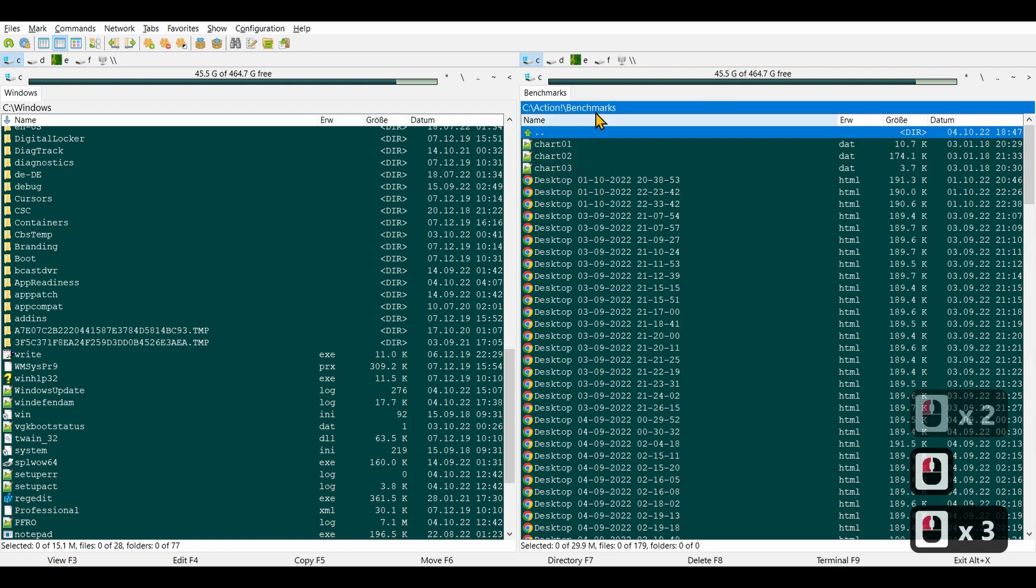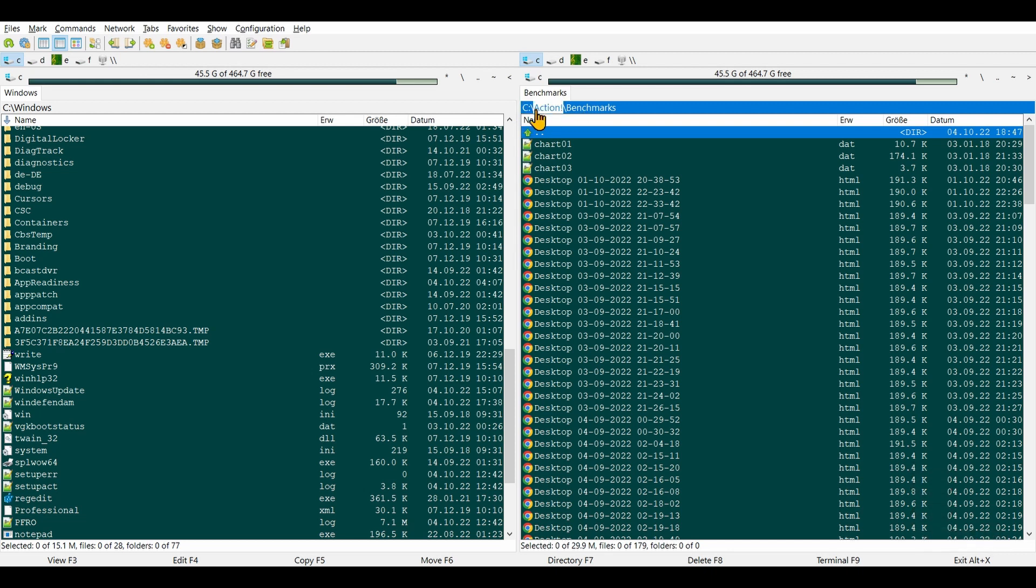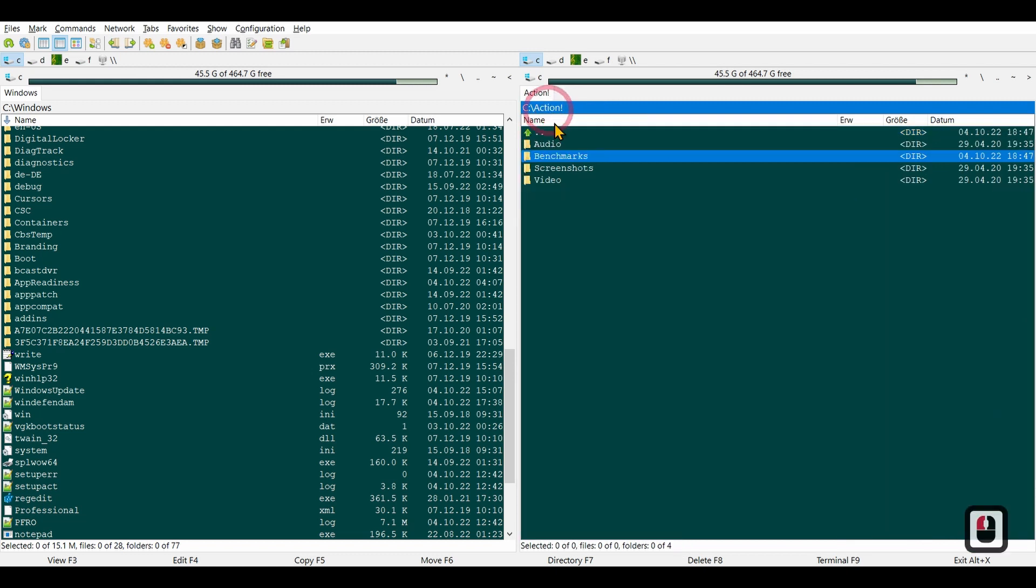If you hover over the path, there's nice click feedback, so I can just click here to move to this directory.